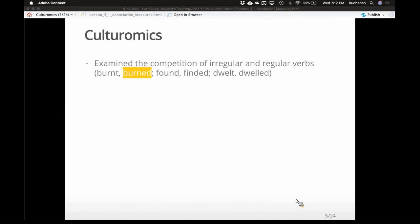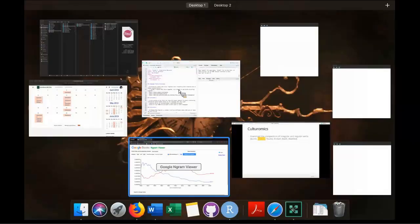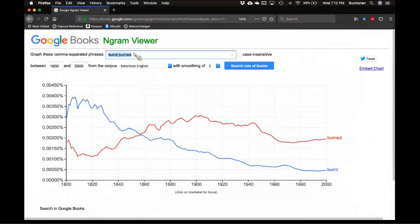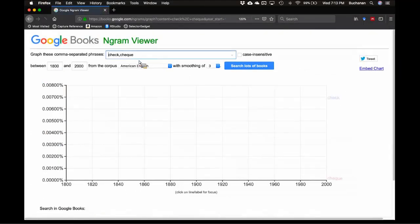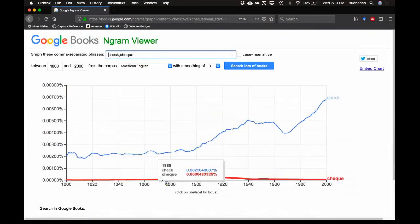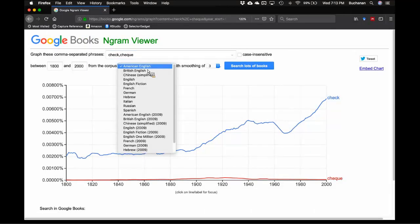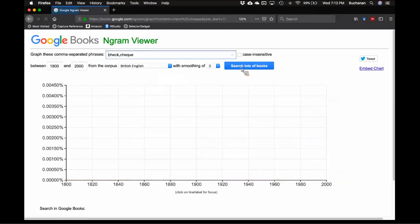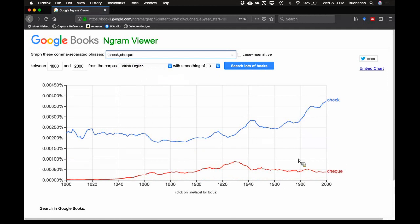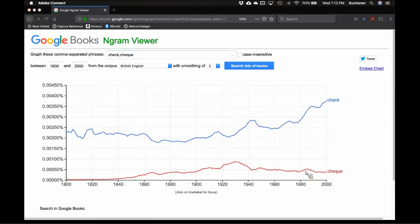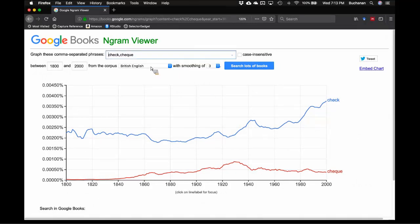Check versus cheque — that's a French thing, I think. That's a French influence to spell it that way. In American English you never see the Q form. In British English it's still mostly the traditional English form, although you do see more French influence than you might expect.